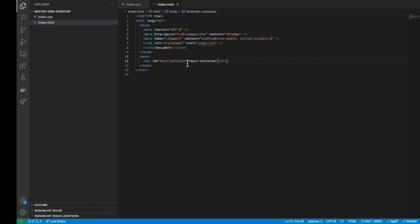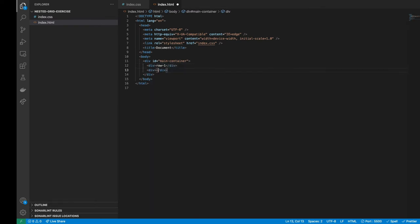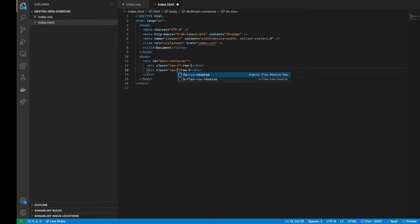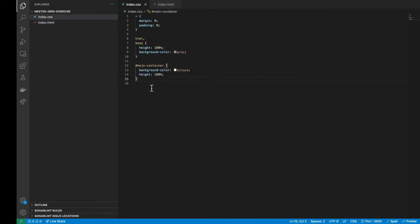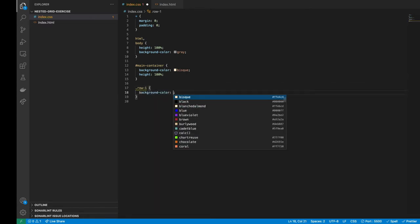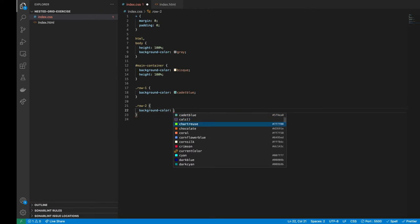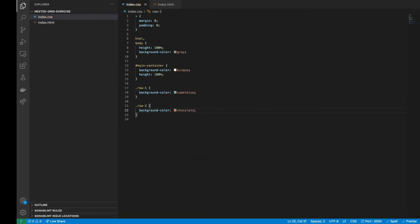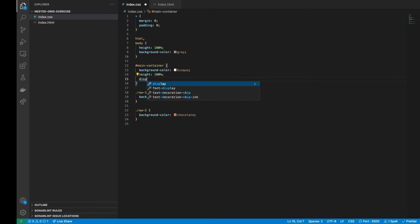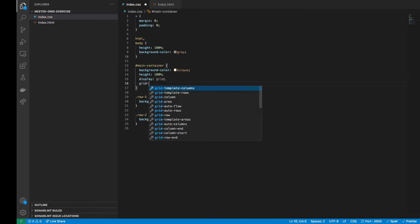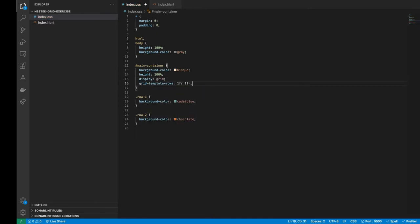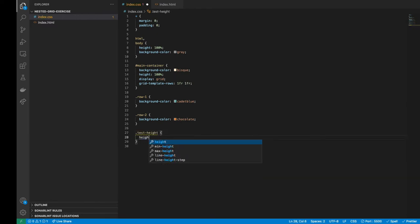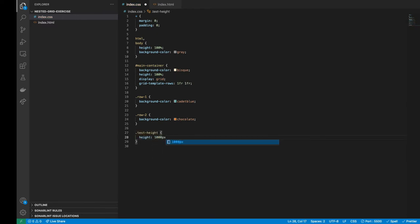Let's continue by adding two divs as rows with a background color. Then let's define the main container display as a grid and set the height of each row with grid template rows, making each one to fit the same space. Also, we will create a test height CSS class to simulate a container with a big height for creating a vertical overflow.